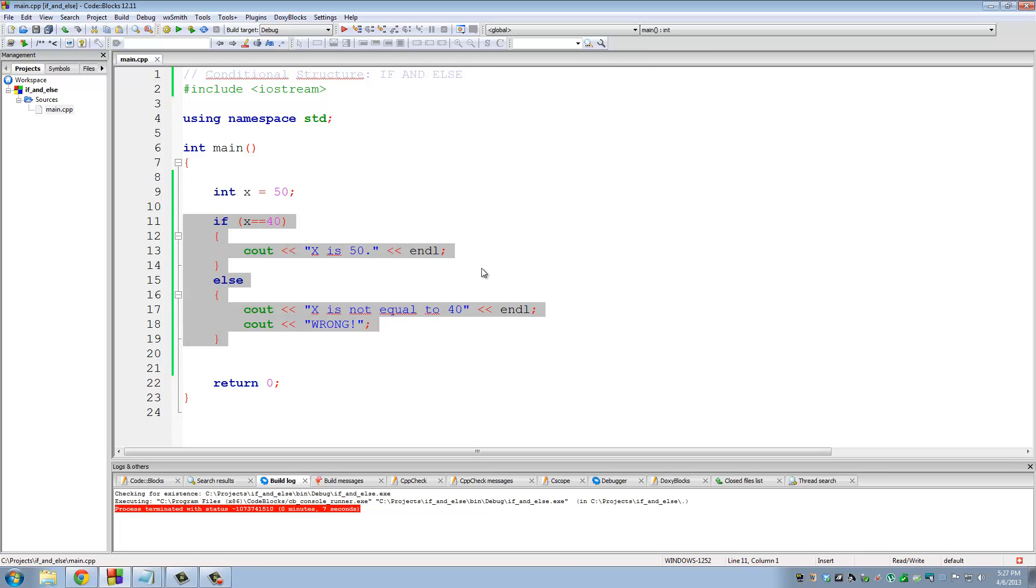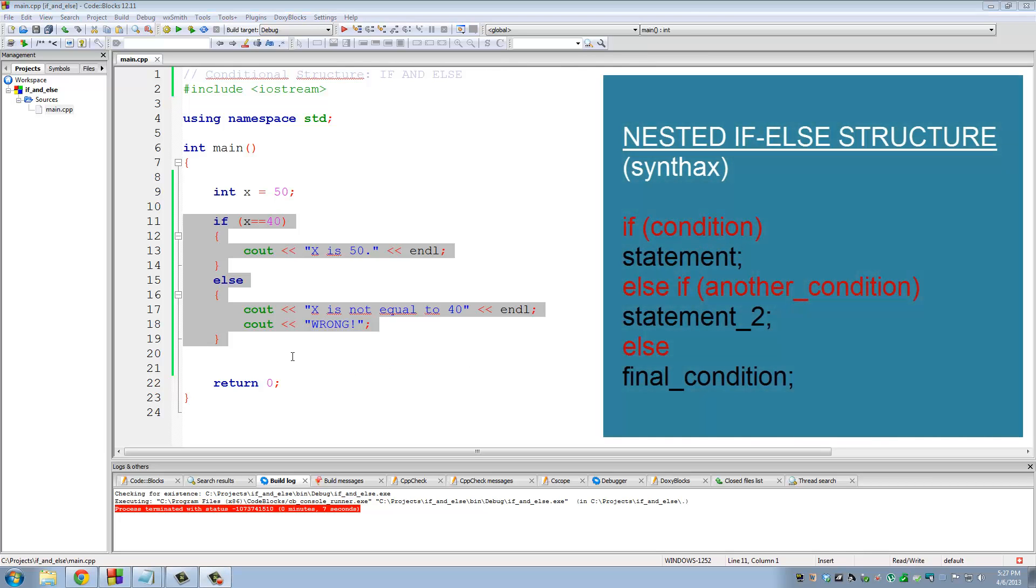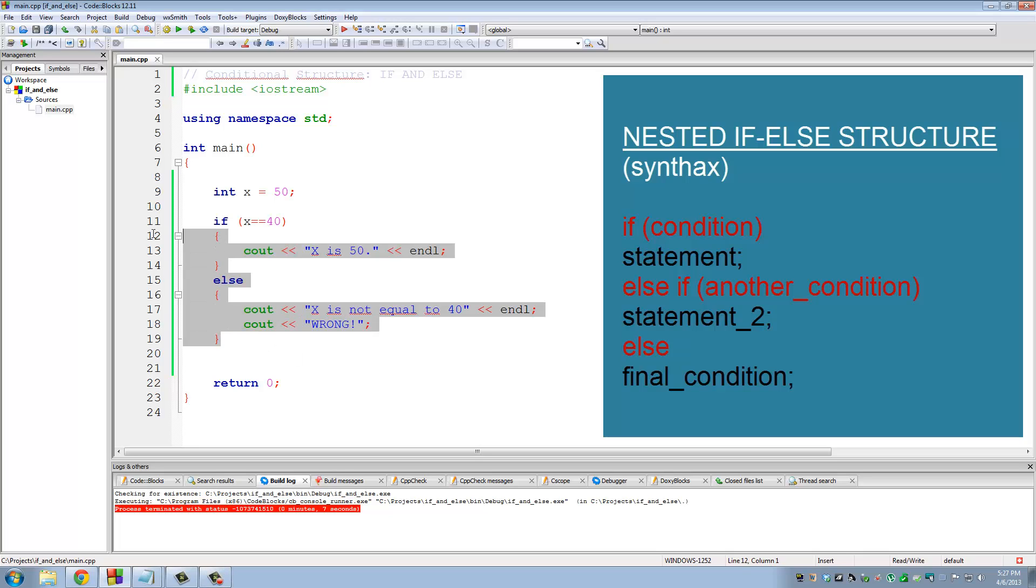So that is if and else, a very simple concept but very powerful when it comes to making decisions. Now there's also a concept called if, else, if. So that is the next level.